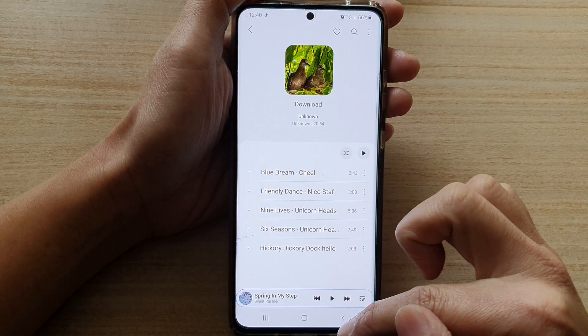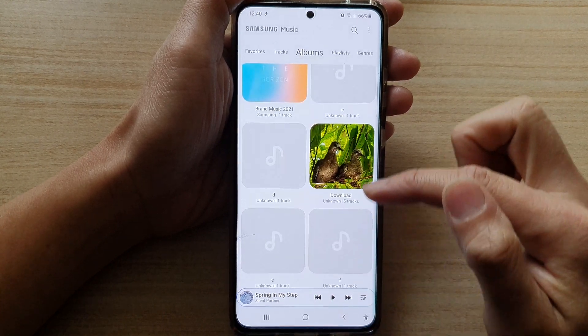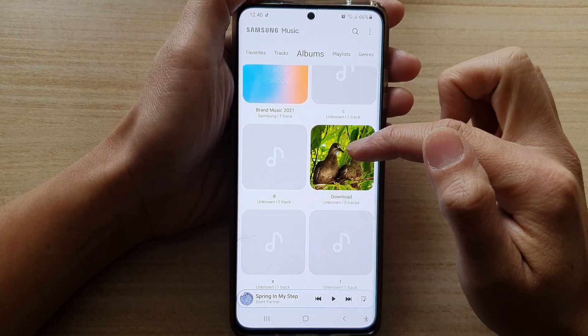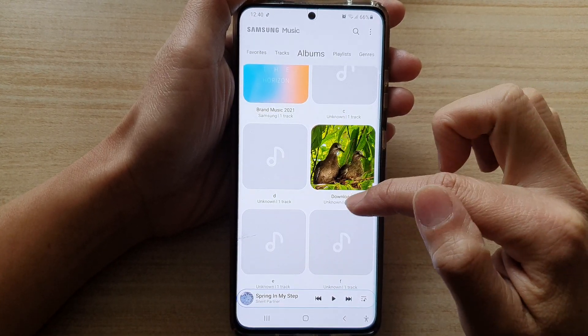And that's it. You can see this album cover image has been changed to the selected photo.